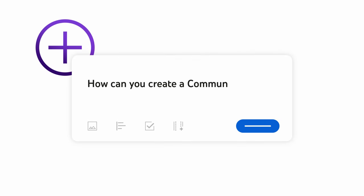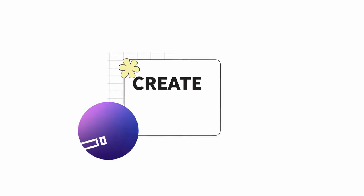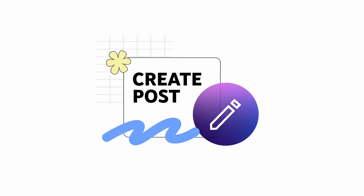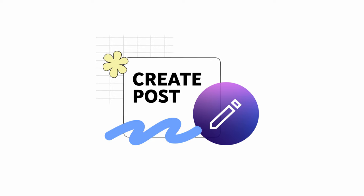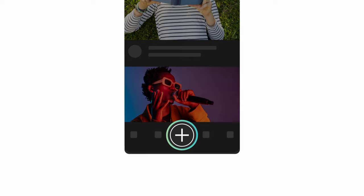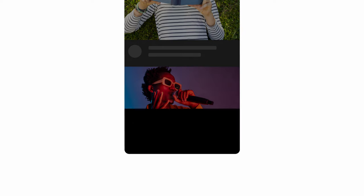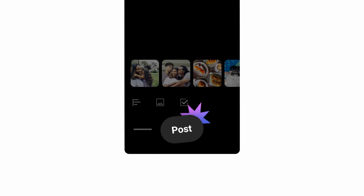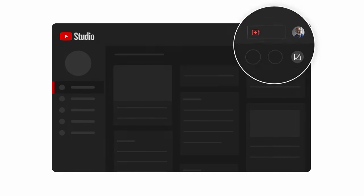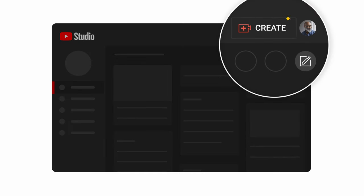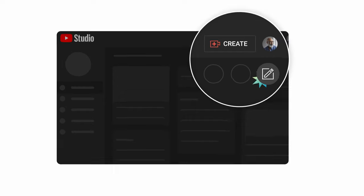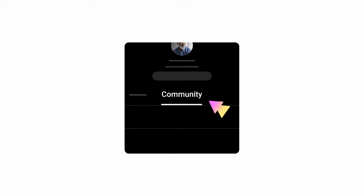Next, how can you create a community post? There are a couple entry points that you can use to create a post. From the YouTube app, you can tap the Create icon, then Post. You can also get started from YouTube Studio using the Create buttons, or by going to your channel and then the Community tab on desktop or mobile.